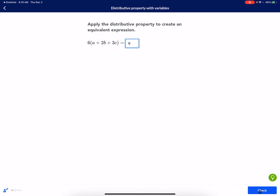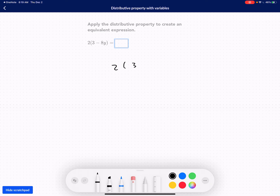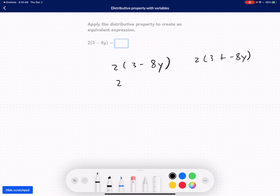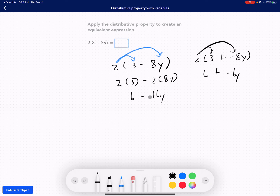Let's do this one — there's a fraction here. It's 2 times (3 minus 8y). We distribute the 2 into each term: 2 times 3 minus 2 times 8y, giving us 6 minus 16y. Or you can rewrite it as 2 times 3 plus 2 times negative 8y, which is 6 plus negative 16y. They're the same thing because subtracting is the same as adding a negative.